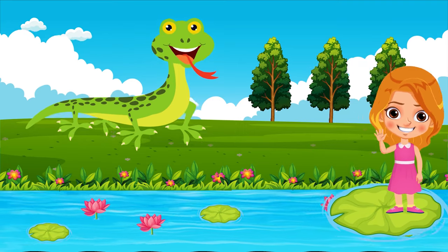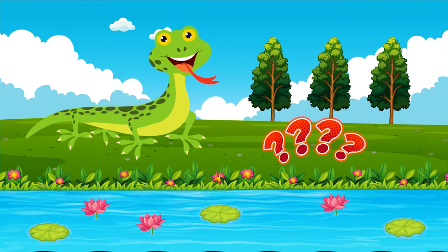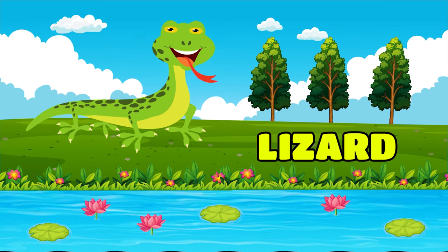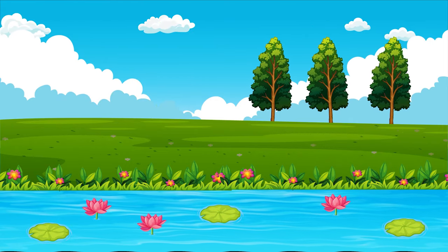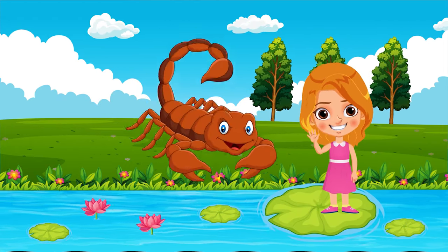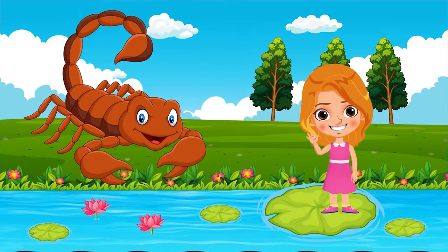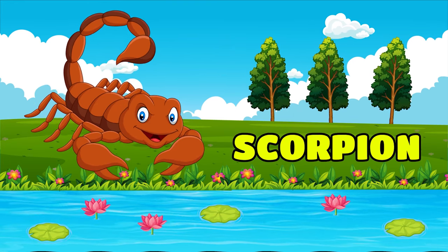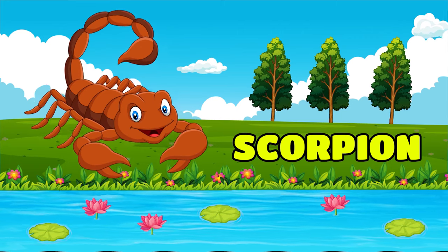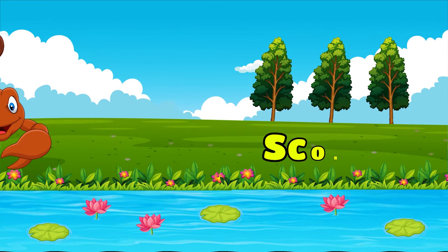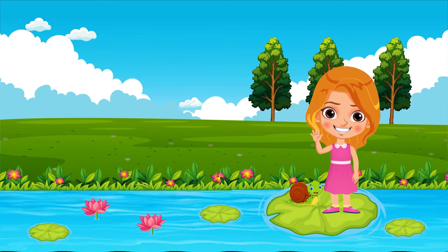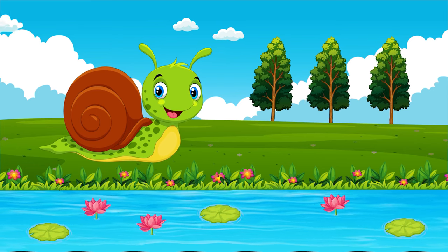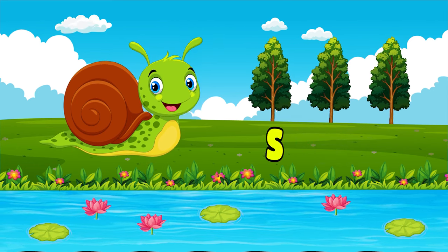Which insect is this? Spider. Which insect is this? Scorpion. Which insect is this? Snail.